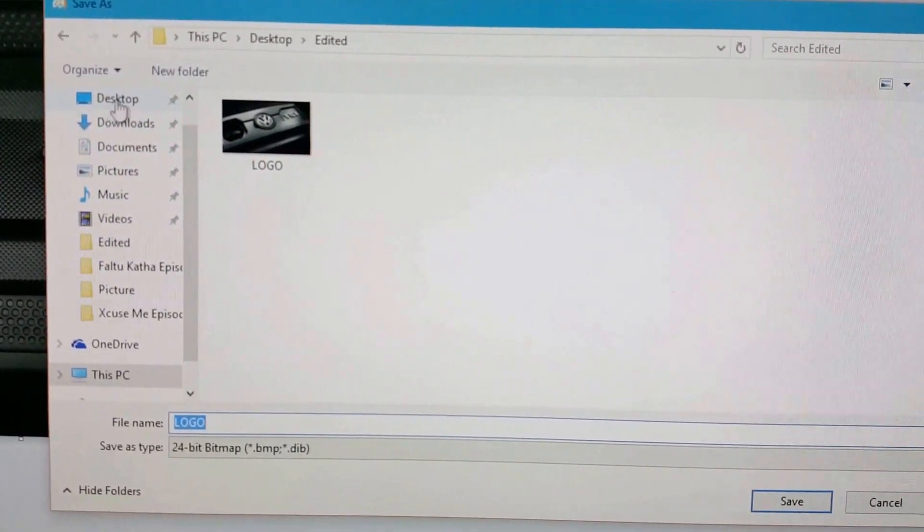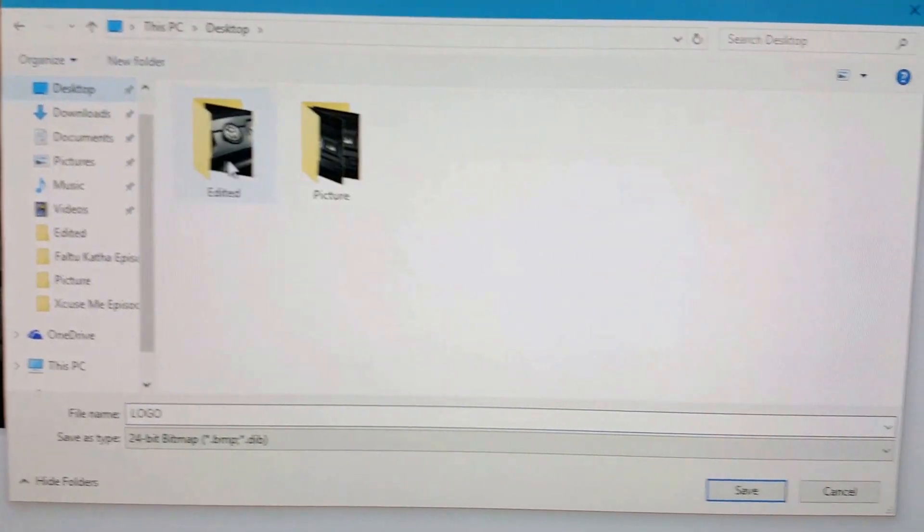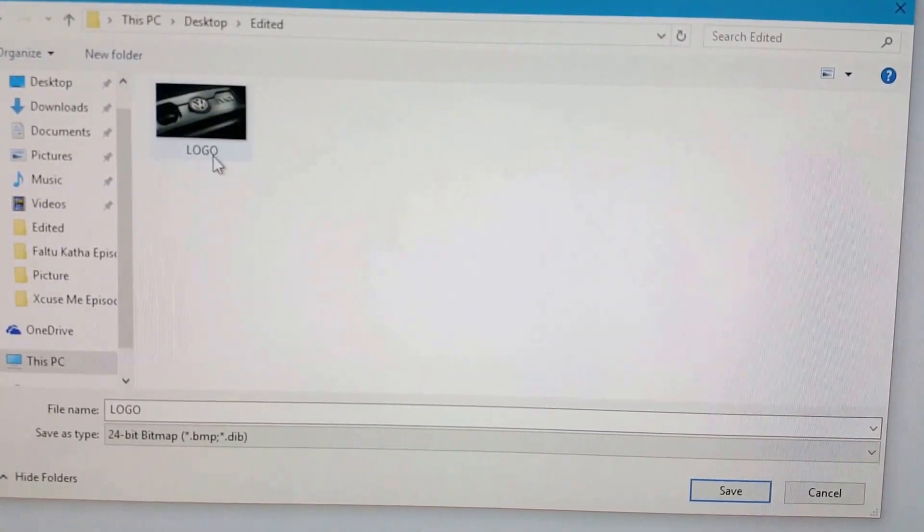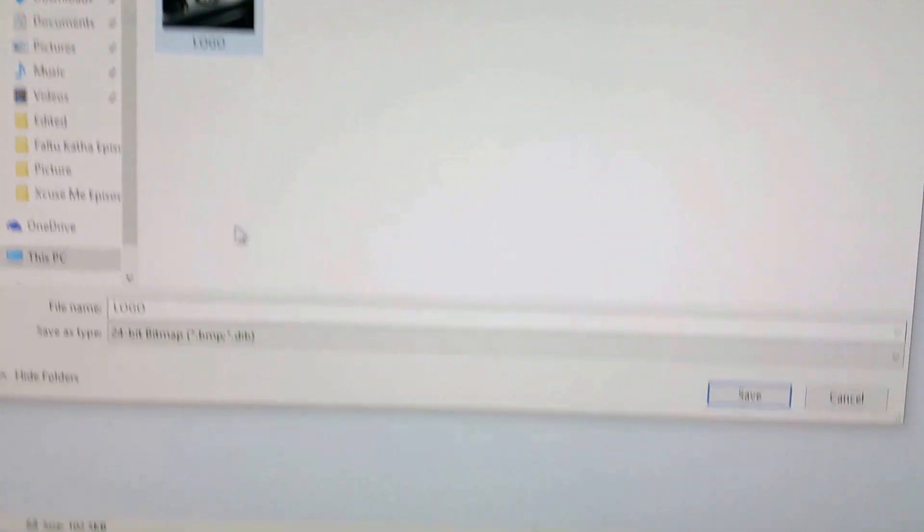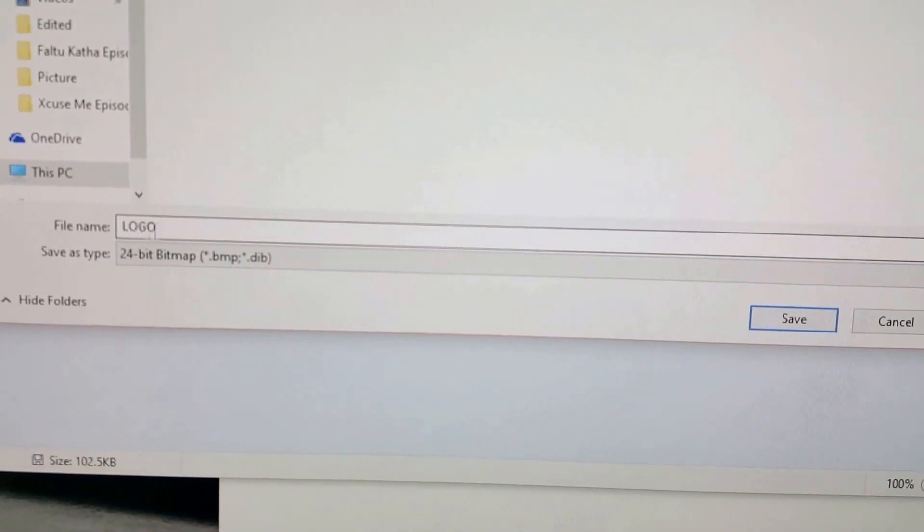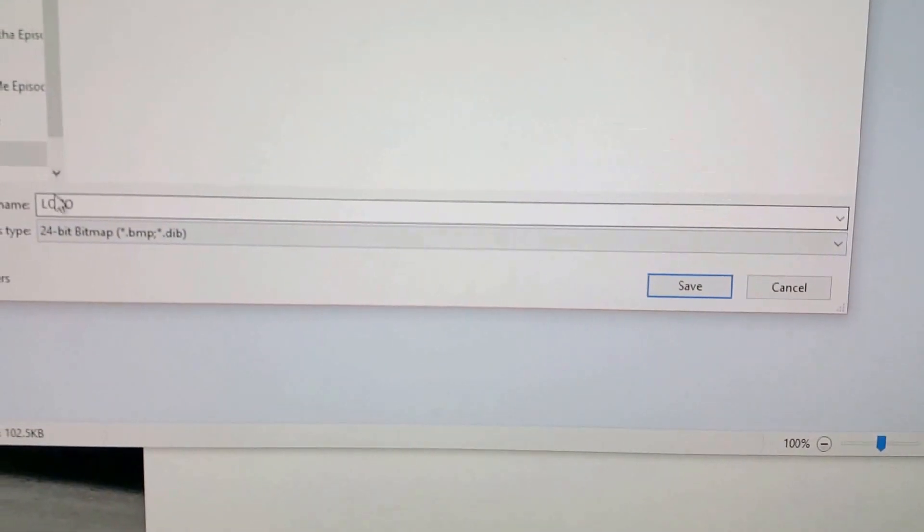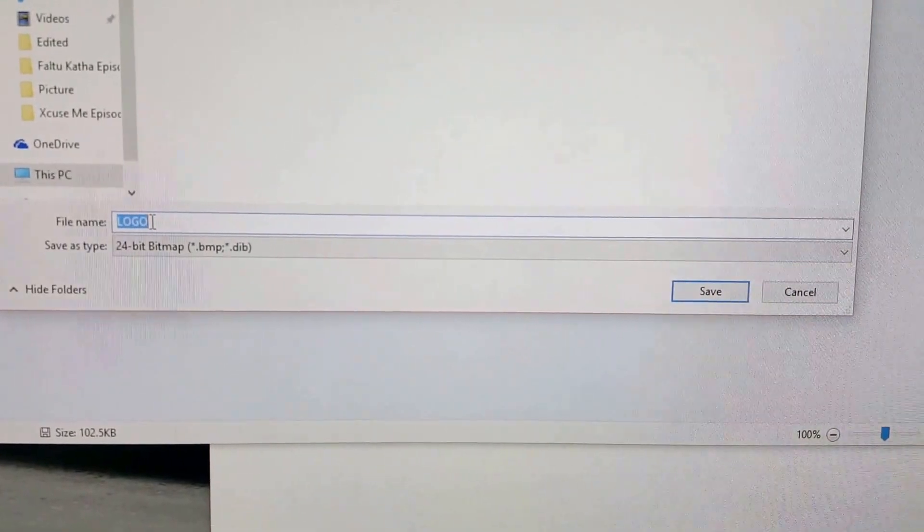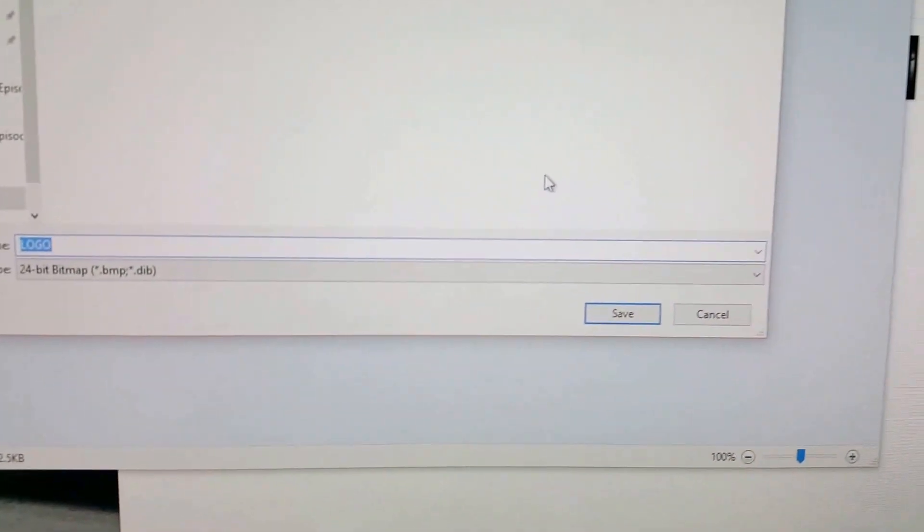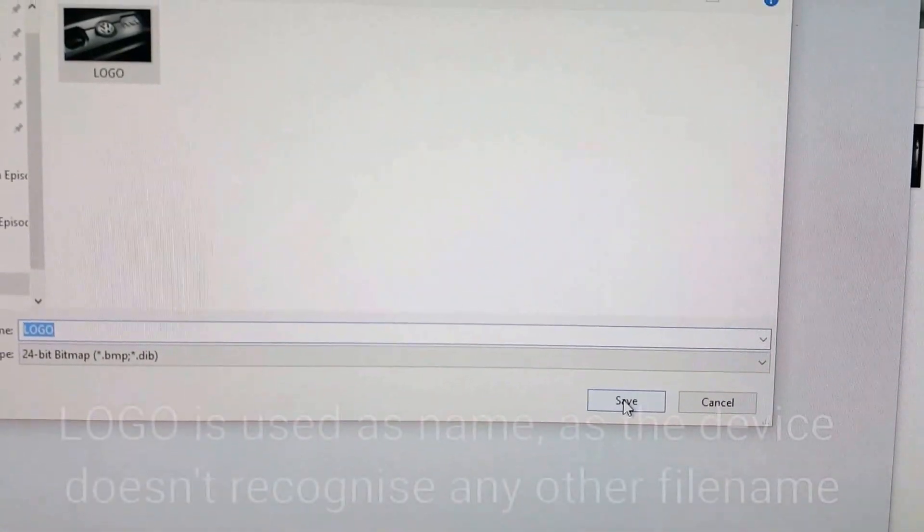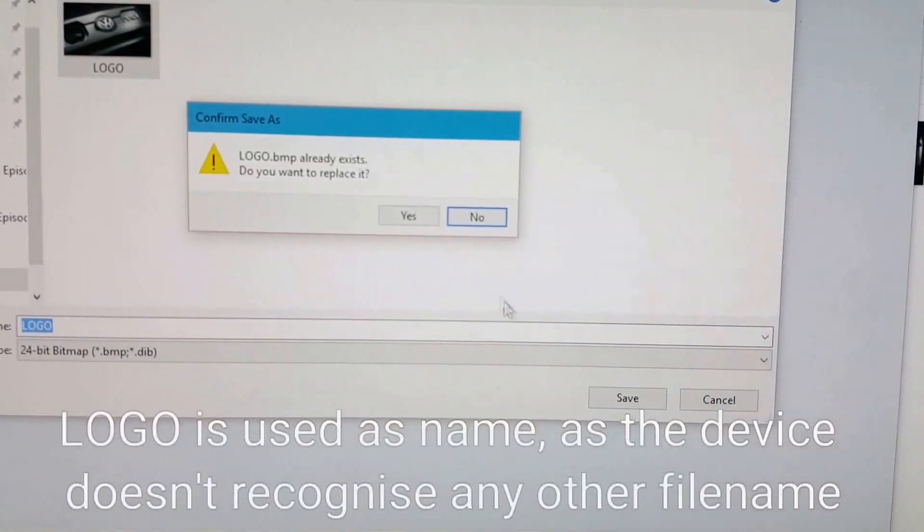I have selected a folder. Name it 'logo' - it should be 'logo'. And save it.